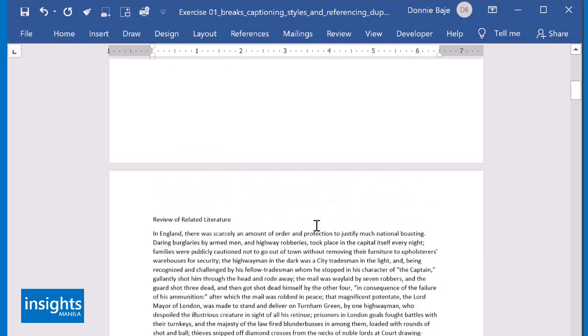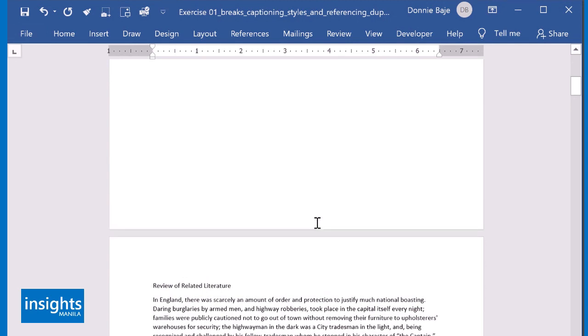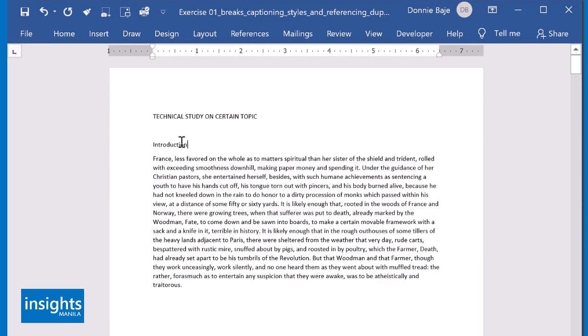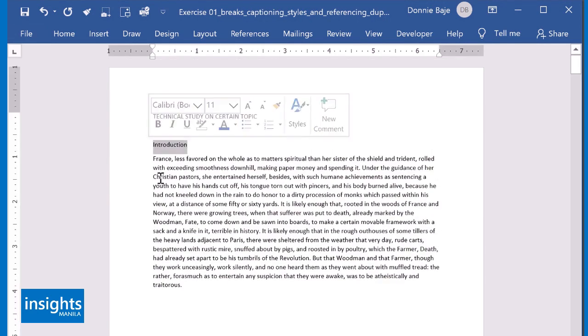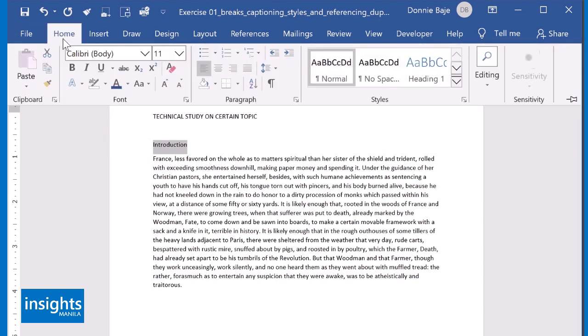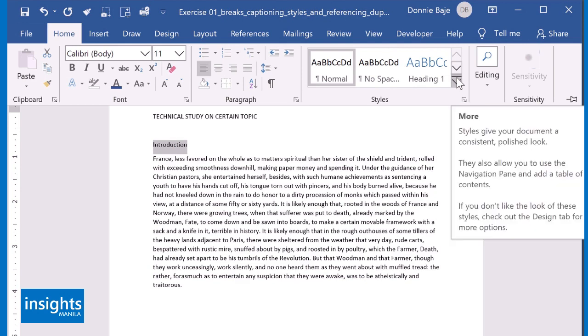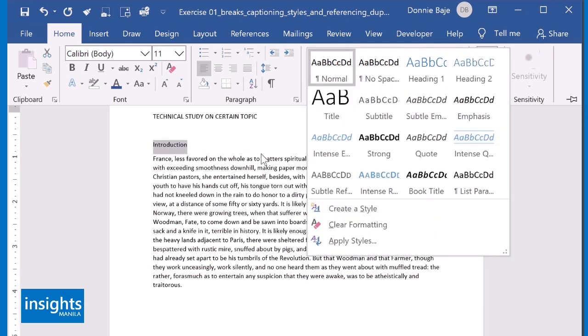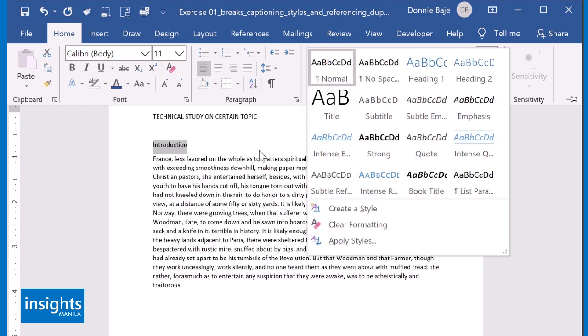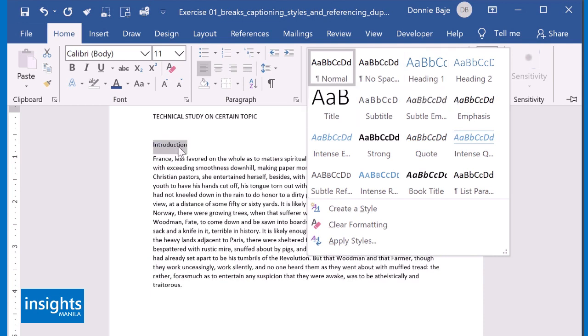Now, what you're supposed to do when you want to efficiently format your document is you're supposed to highlight that line and then use the Style Gallery. Most people do not use the Style Gallery, probably because they do not like the design or they do not know what's the purpose of the Style Gallery. Let me share what this Style Gallery is all about.